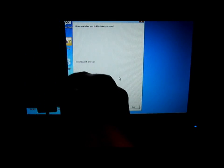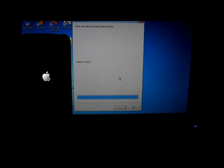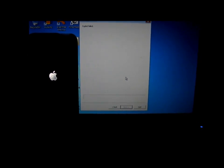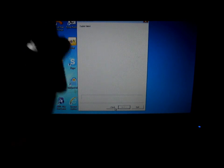Your iPod will begin to downgrade from 6.1.3 to 5.1, 5.1.1, or 5.0.1. As you see here, I failed because I did it wrong, so I need to do this again.